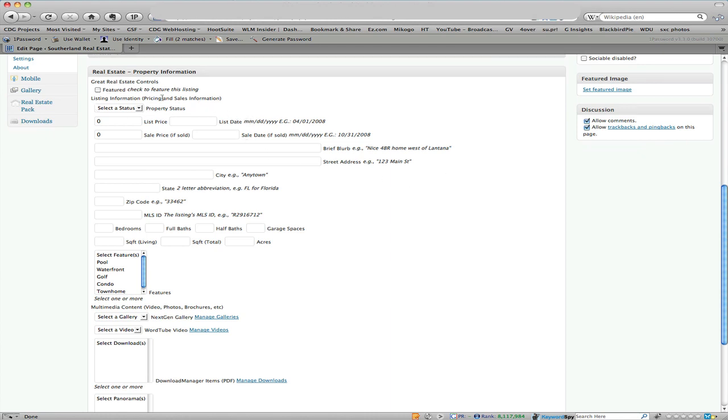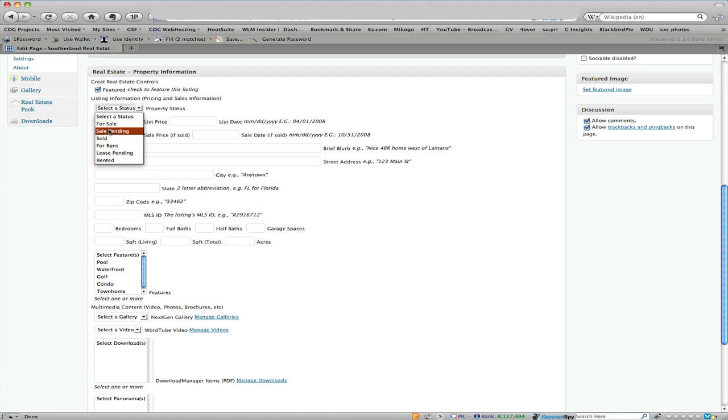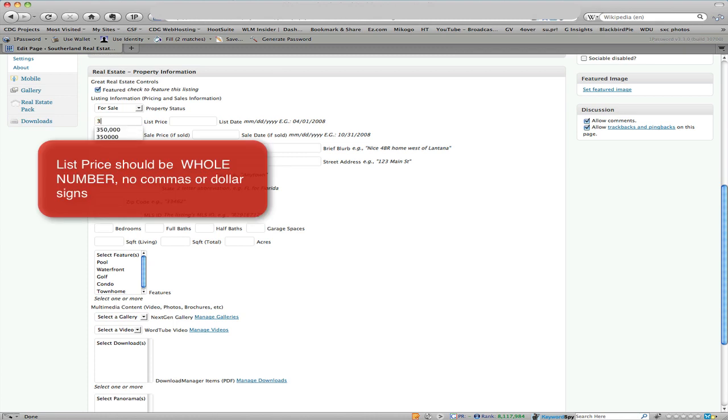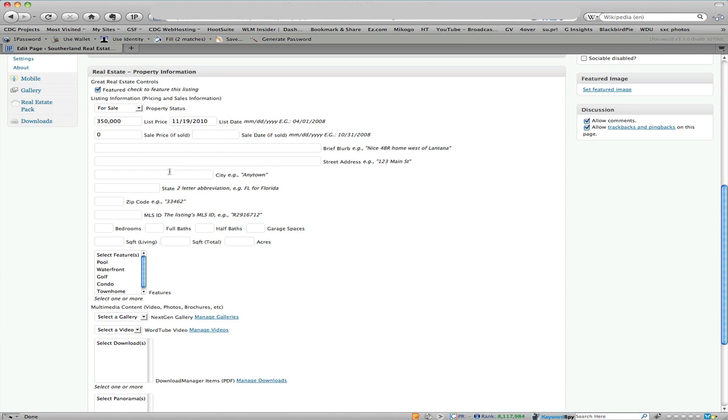Most properties I'm going to assume are going to be featured when we first add them. Then also when you first add a property obviously it's going to be for sale. Now when the sale is pending or sold, on those you can actually add those. My understanding is we're not using the for rent so leave those alone but for sale goes here. Then the list price and then you use the little date picker and click a date.